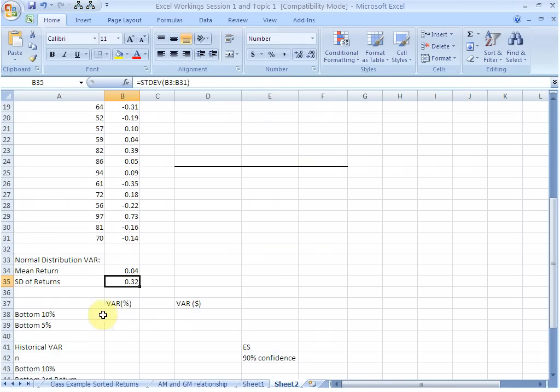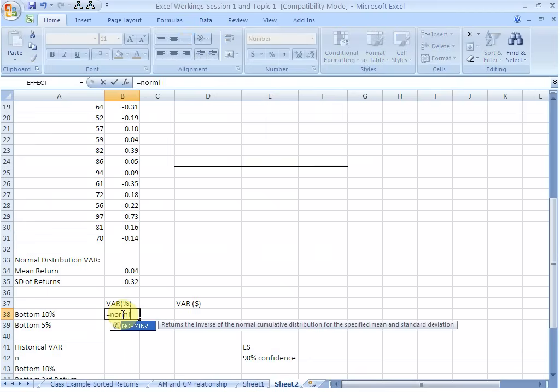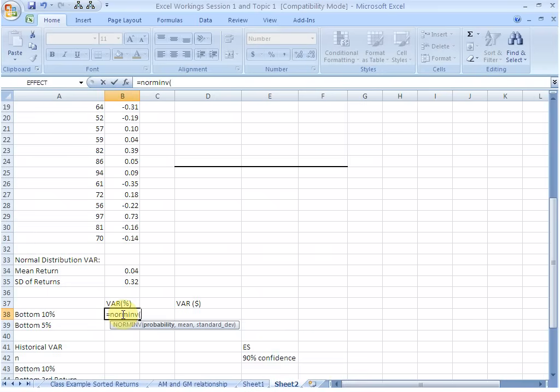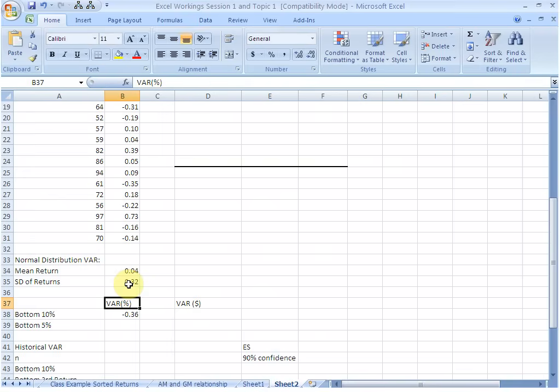Now we want to find the 10% VAR. So we are looking at the 10th percentile, bottom 10% cases. We do it by using the NORMINV function. Equality sign, NORMINV, start bracket, and then Excel is asking us to provide the parameters. The first one is the probability, which in our case is the 10th percentile, so the probability is 0.10. Comma, we supply the mean which is this. Comma, we supply the standard deviation which is this. Close brackets and hit enter. This is the 10% VAR.